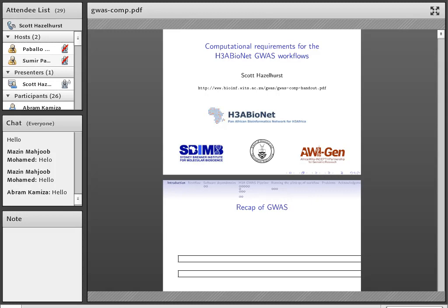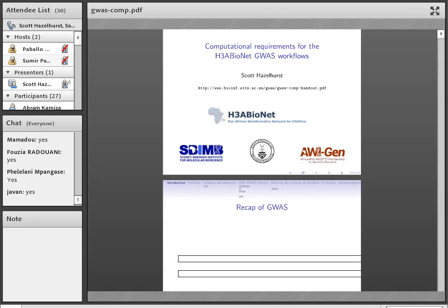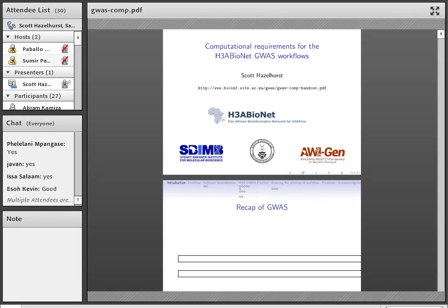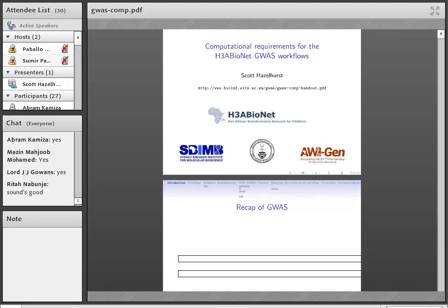Thanks, Sumir. I'll be speaking about a lot of the work that's been done by H3A Bionet in the pipelines group over the last two or three years. We've been quite hard at work trying to develop tools for the H3A projects. Welcome, everyone, to this first in the H3A Bionet series on genome-wide association studies.